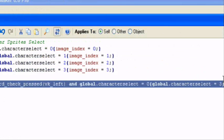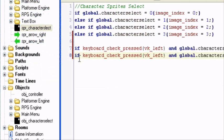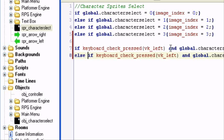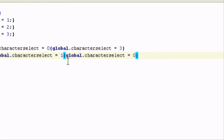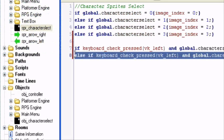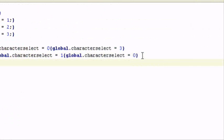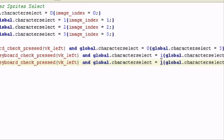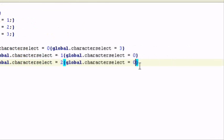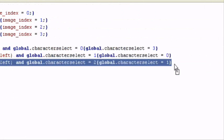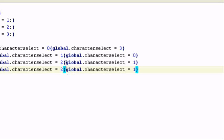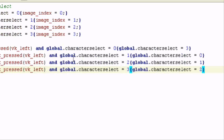We copy and paste this block and add else-if statements for each character going left. If keyboard_check_press(vk_left) and global.character_select equals one, global.character_select equals zero. Then vk_left with character_select two sets it to one, and vk_left with character_select three sets it to two. That covers all the left key navigation.